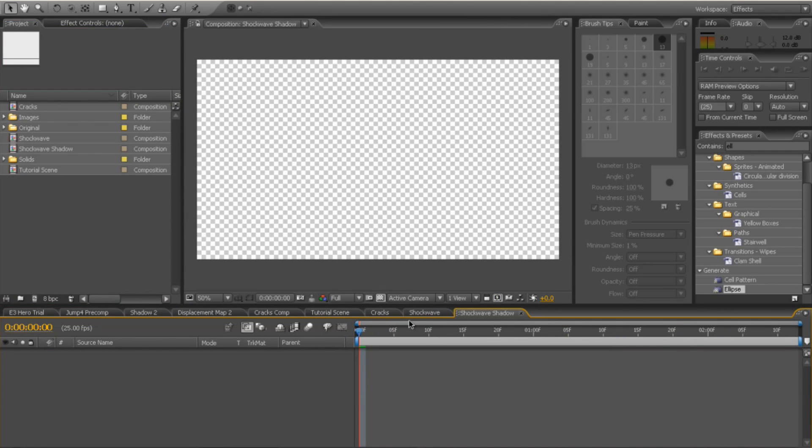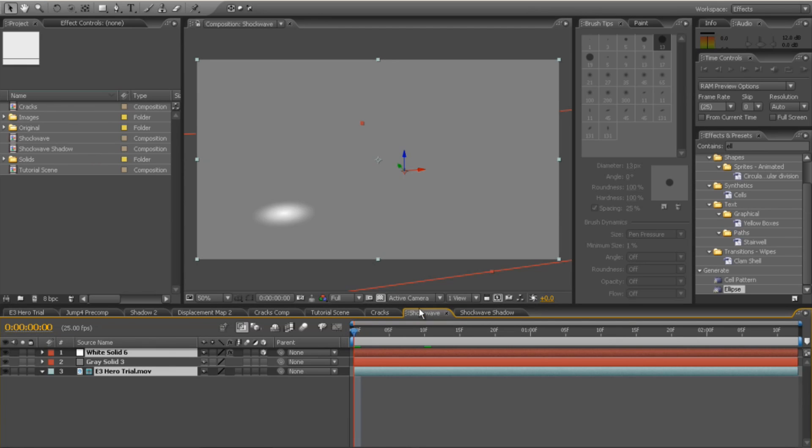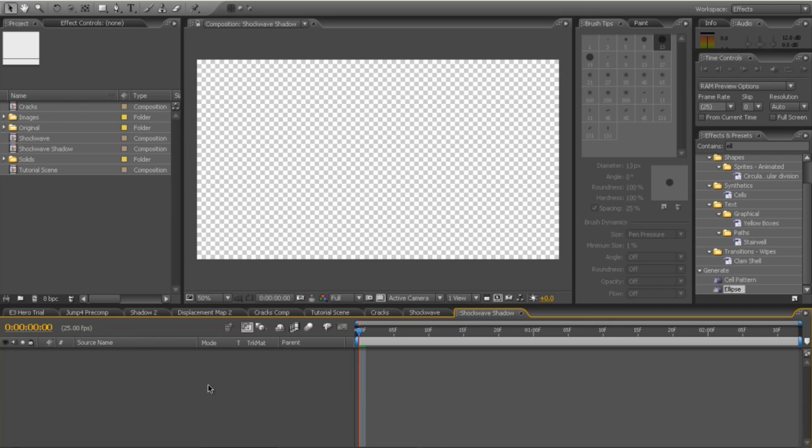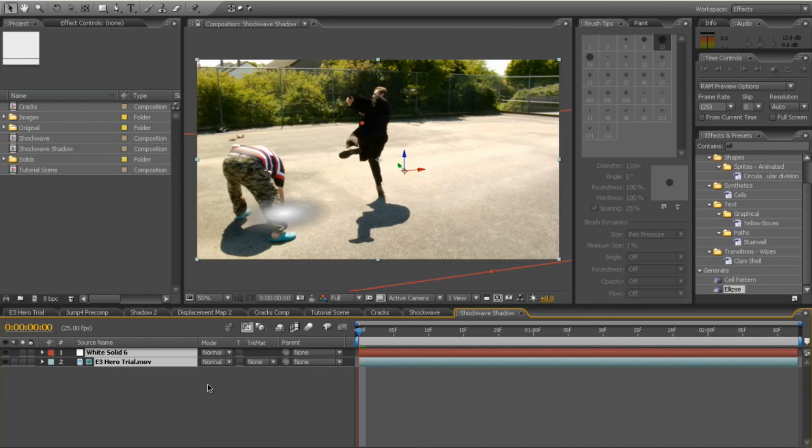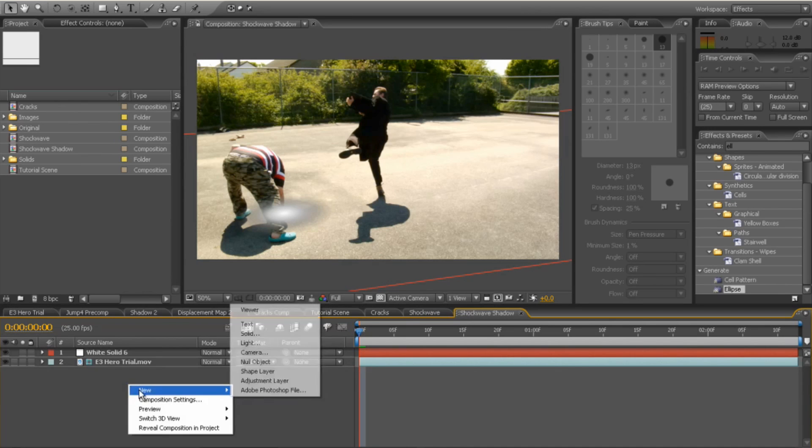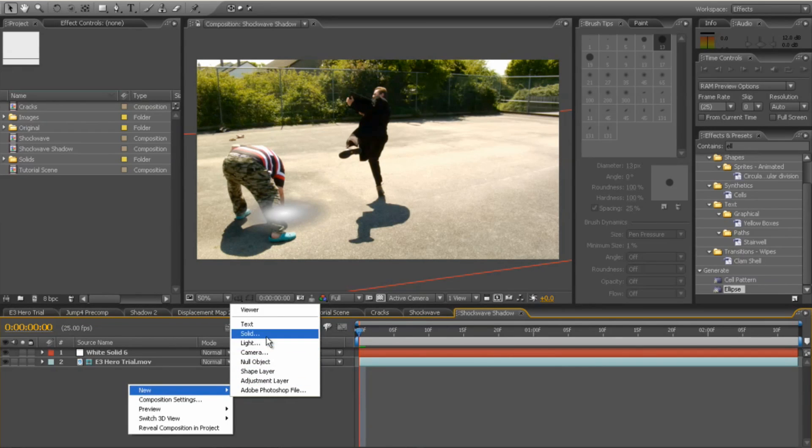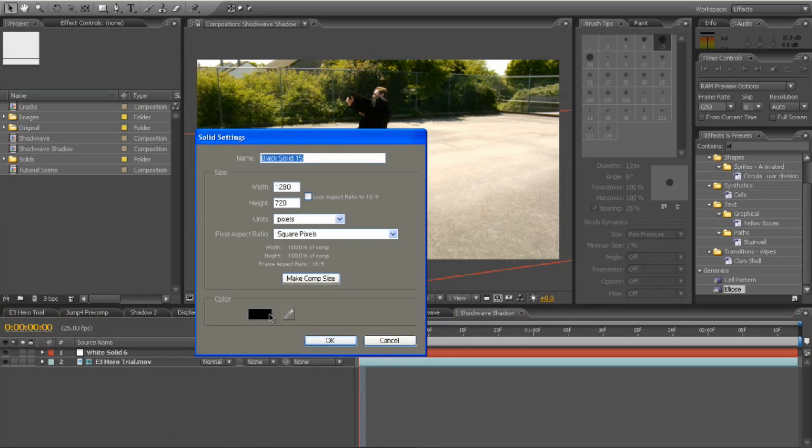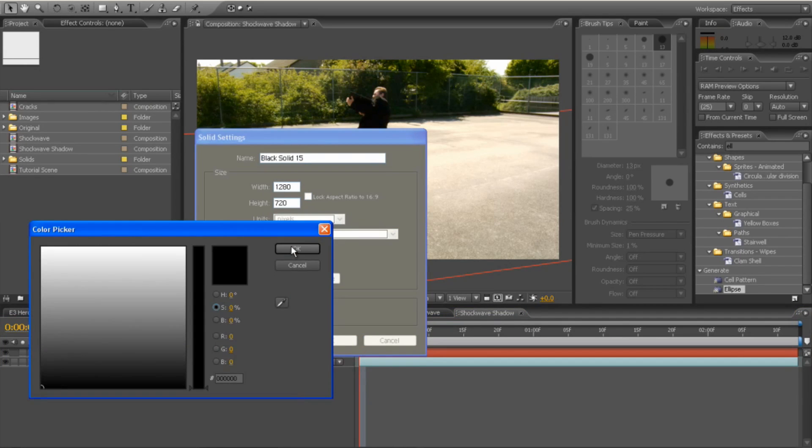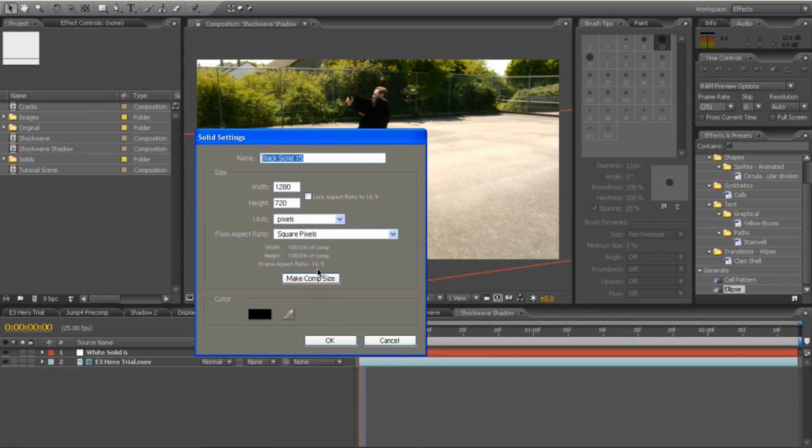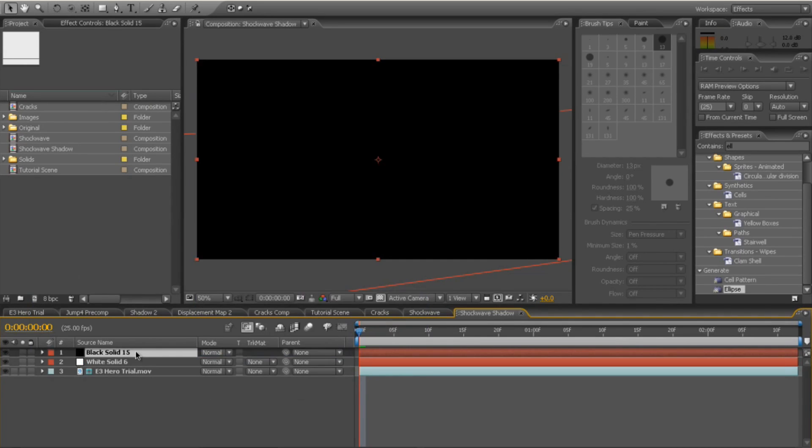OK, so for the shockwave shadow, create a new comp, make it comp size. Go to your shockwave that we just created. Select the white solid and the guide layer and CTRL-C, copy those and paste them into your shadow. Next thing to do is add a new solid, make it pure black. OK that, make comp size and OK.